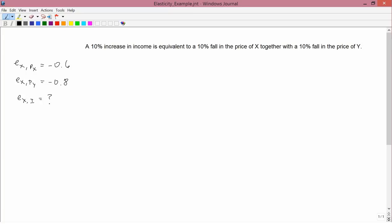There's nothing special about 10% here. I could have written a 5% increase in income is equivalent to a 5% fall in the price of x together with a 5% fall in the price of y, or 1% for all these numbers. Furthermore, a 10% fall in income is equivalent to a 10% rise in the price of x together with a 10% rise in the price of y. There are lots of equivalent formulations of the same basic principle.